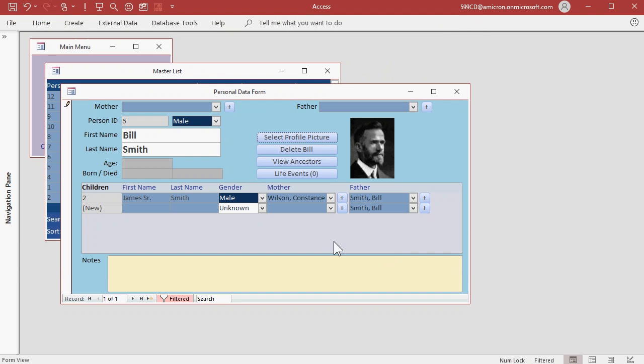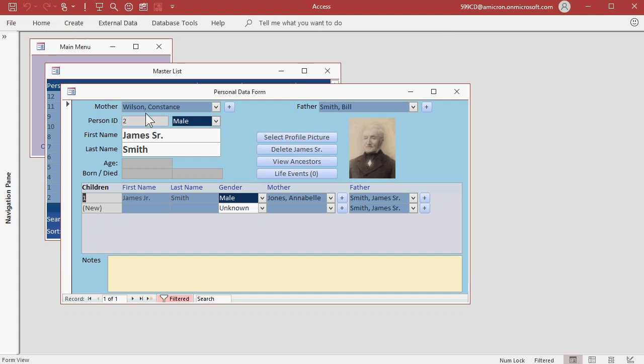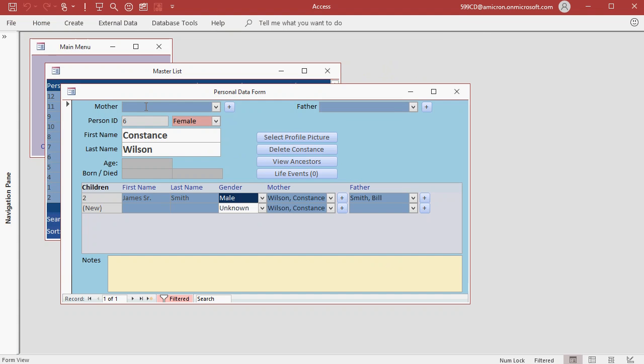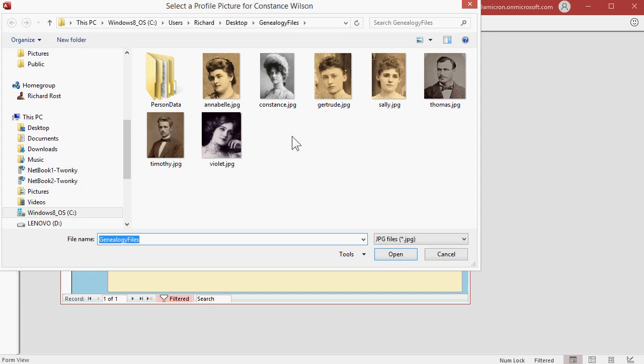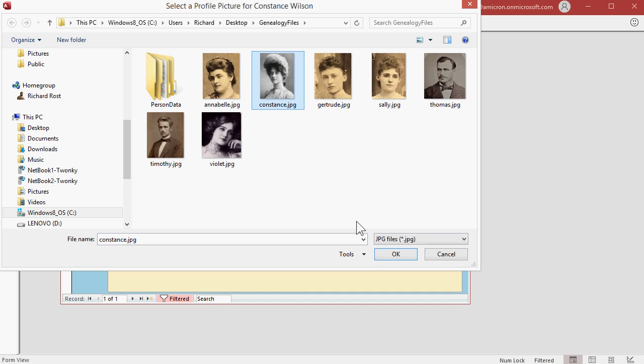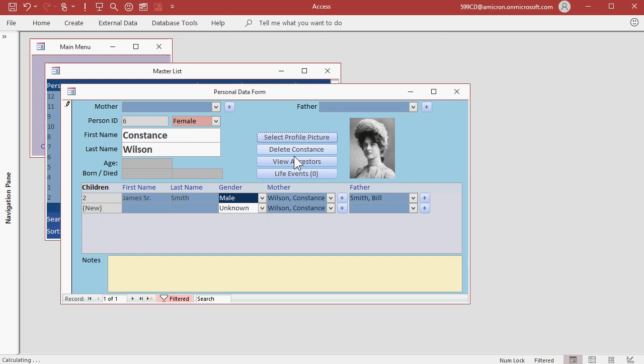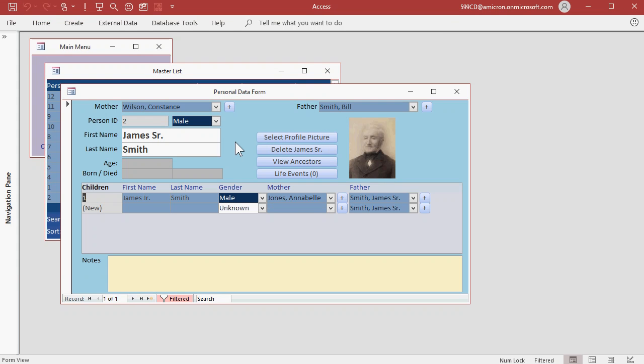Let's go back down, Constance, select Profile Picture, there's Constance. Notice the other ones are gone, they're getting moved into the Person Data folder. Back down to James.